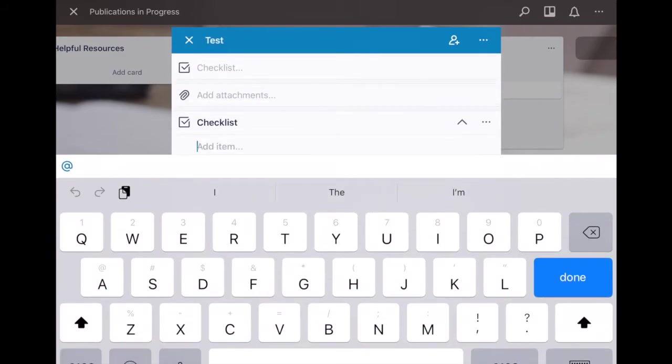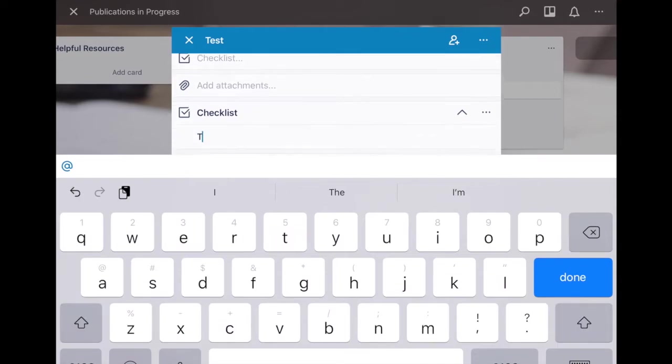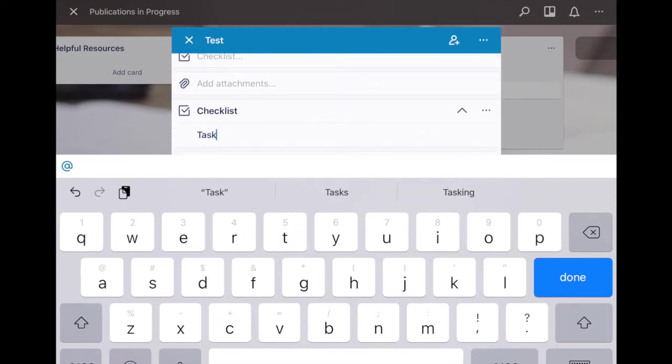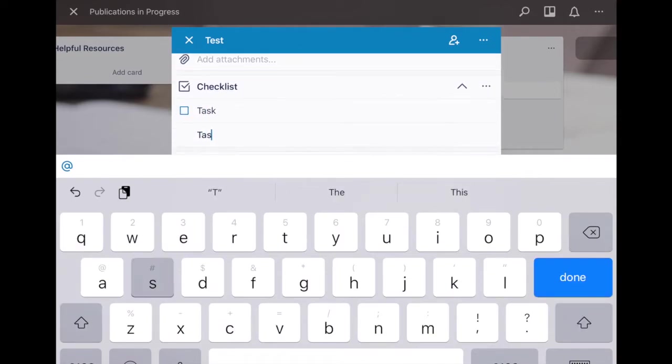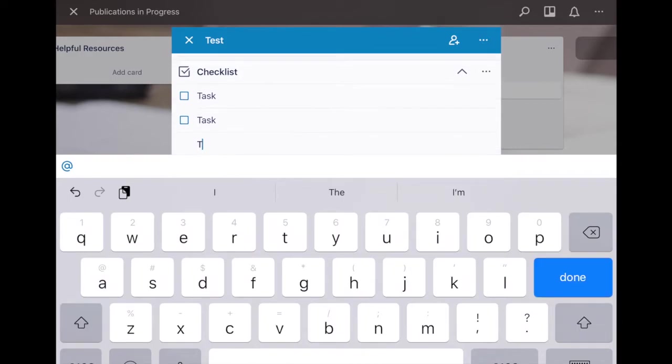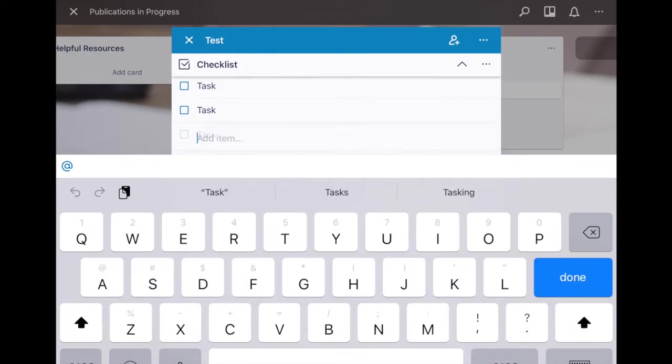It's exactly what it sounds like. Let's say this card is about doing some sort of project, you can have okay what's the first task and what's the second and so on and so forth.